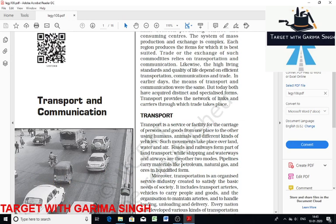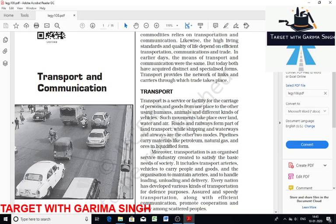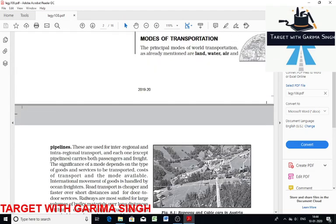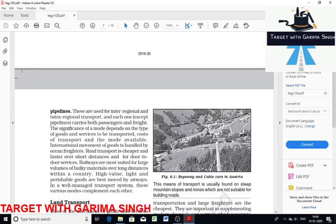Let's discuss first: transport. Transport as a service is a facility or service for people or goods to transfer from one place to another. It is an organized service industry that handles loading, unloading, and delivery. The main modes of transportation are land, water, air, and pipelines. These are used for inter-regional and intra-regional transport, and except pipelines, each carry both passengers and goods. Several places and nodes joined together by a series of routes to form a pattern is called a transport network.